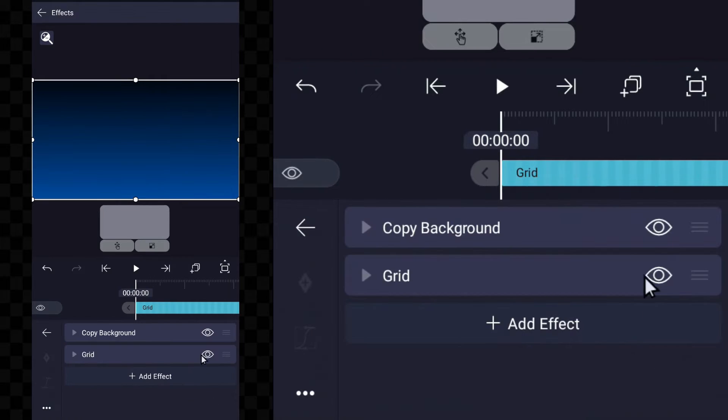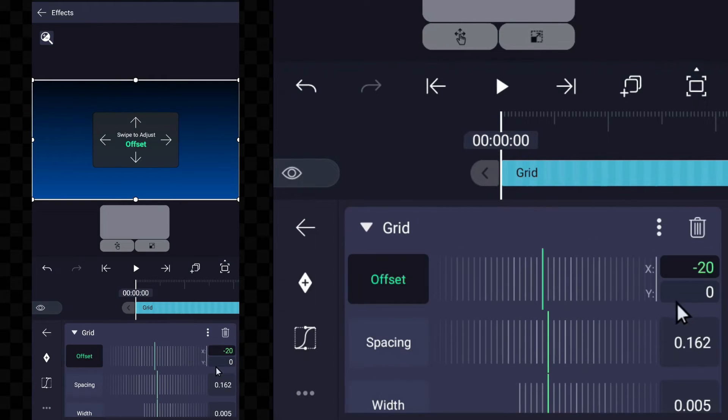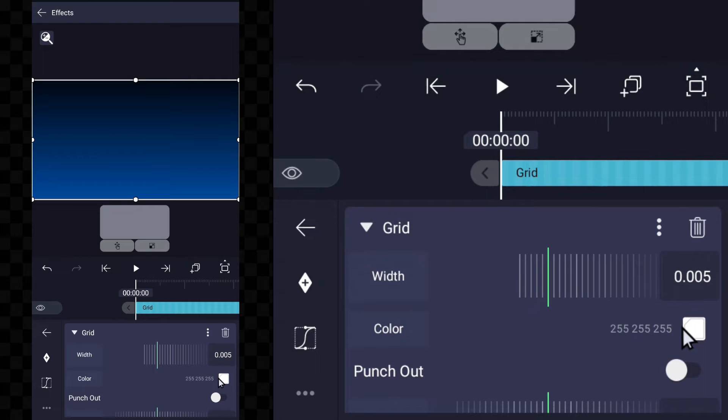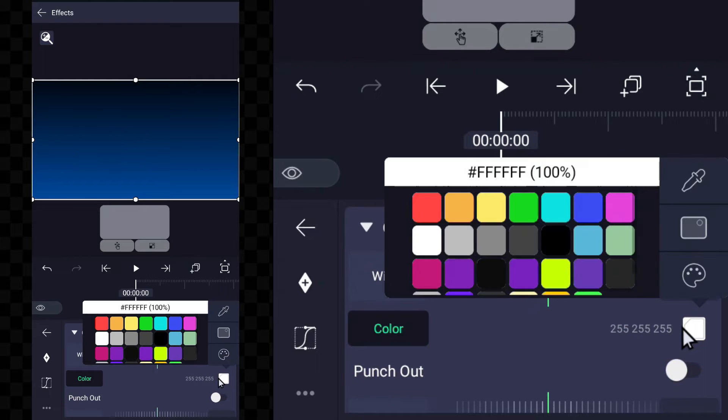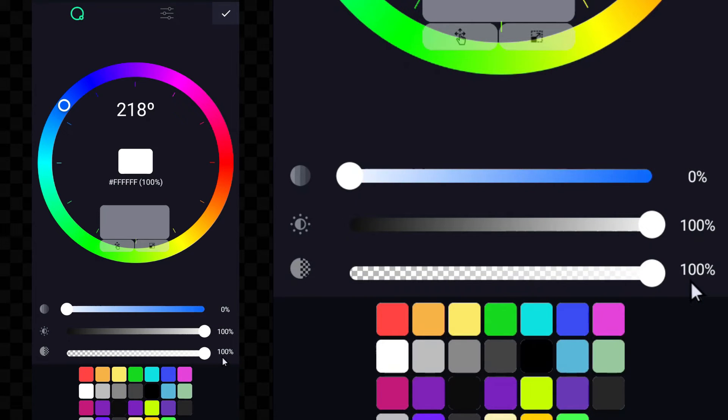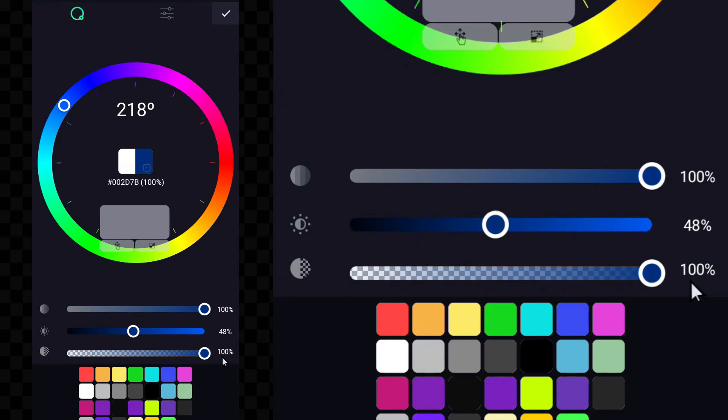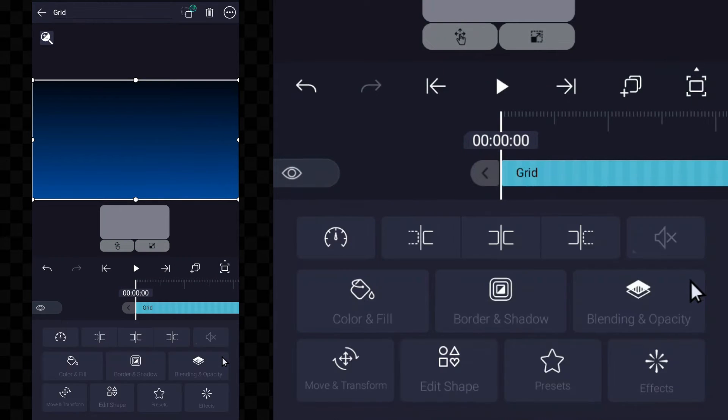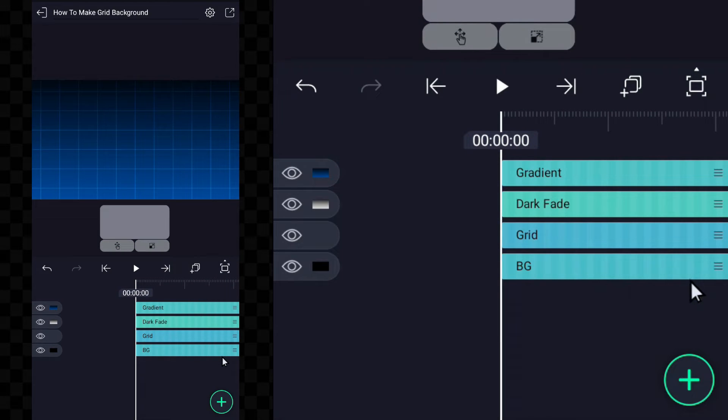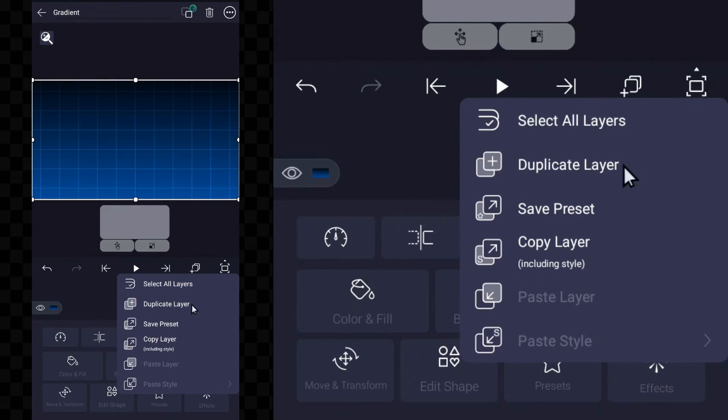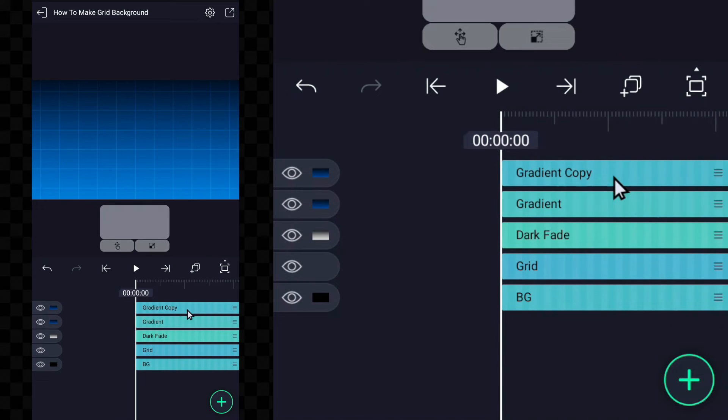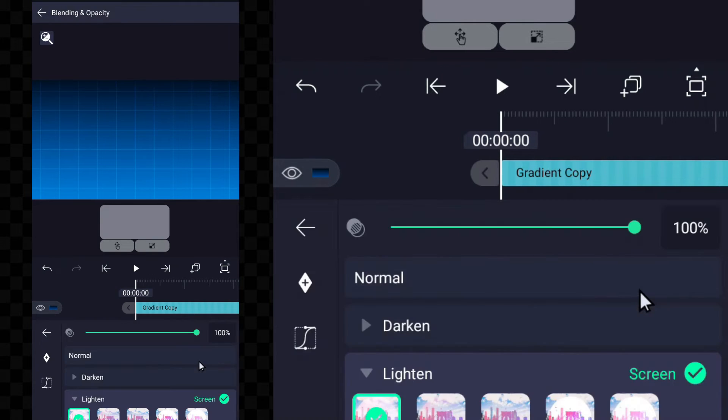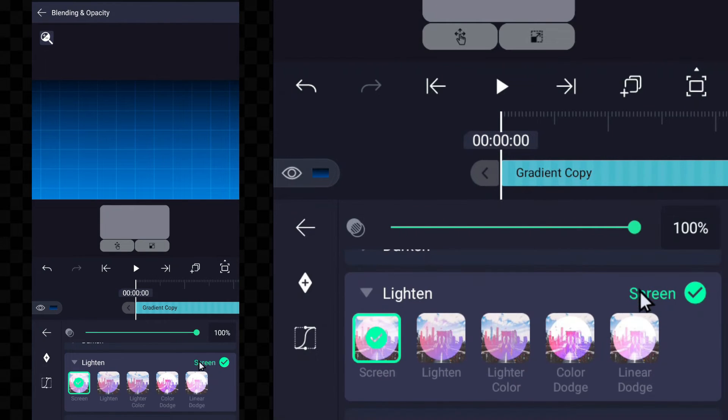After gradient, change the color of the grid and keep the dark color, just like the blue color used in the gradient effect, darker than that. Now the gradient fill has to be duplicated and go to blending option and do color dodge.